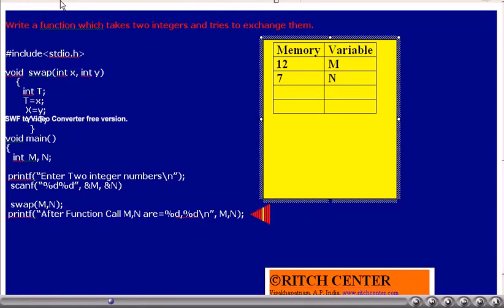After the function call, we print the values of m and n using this printf statement.